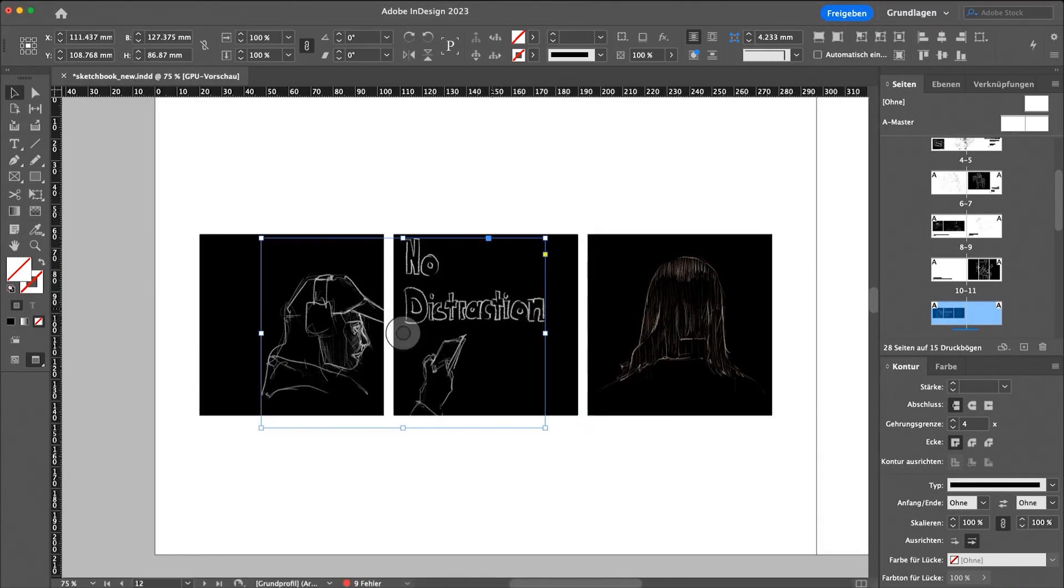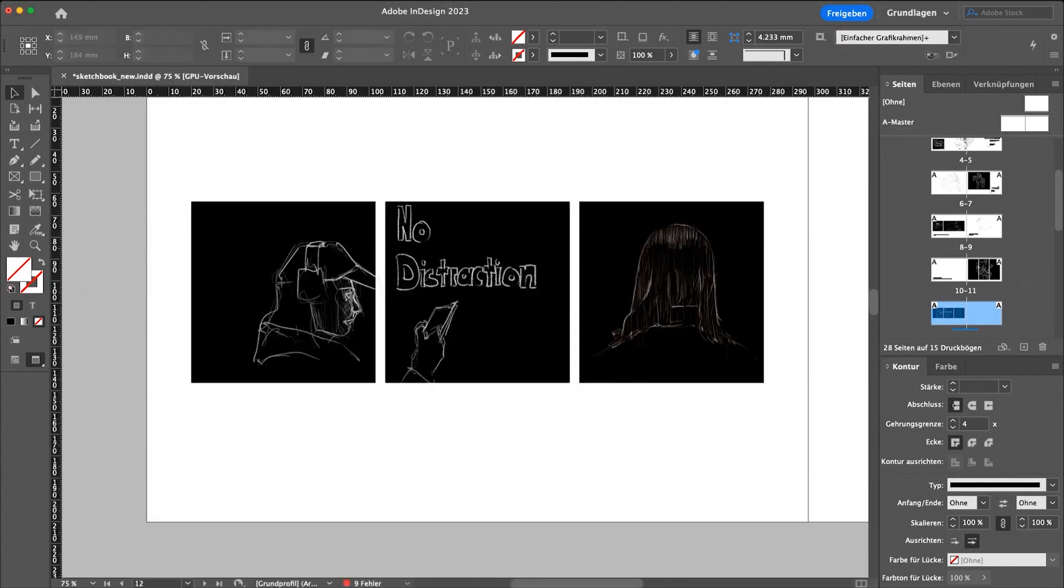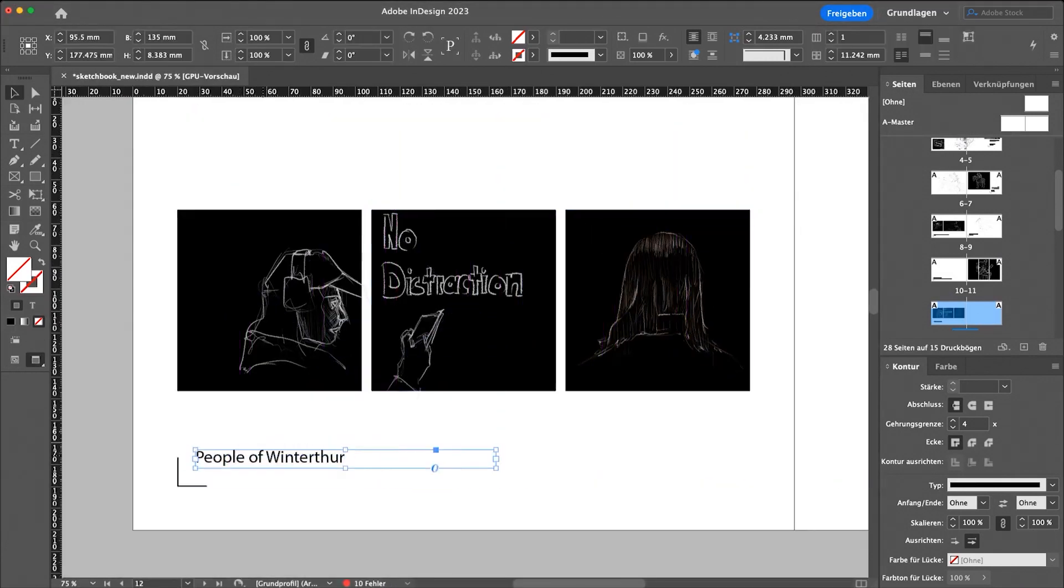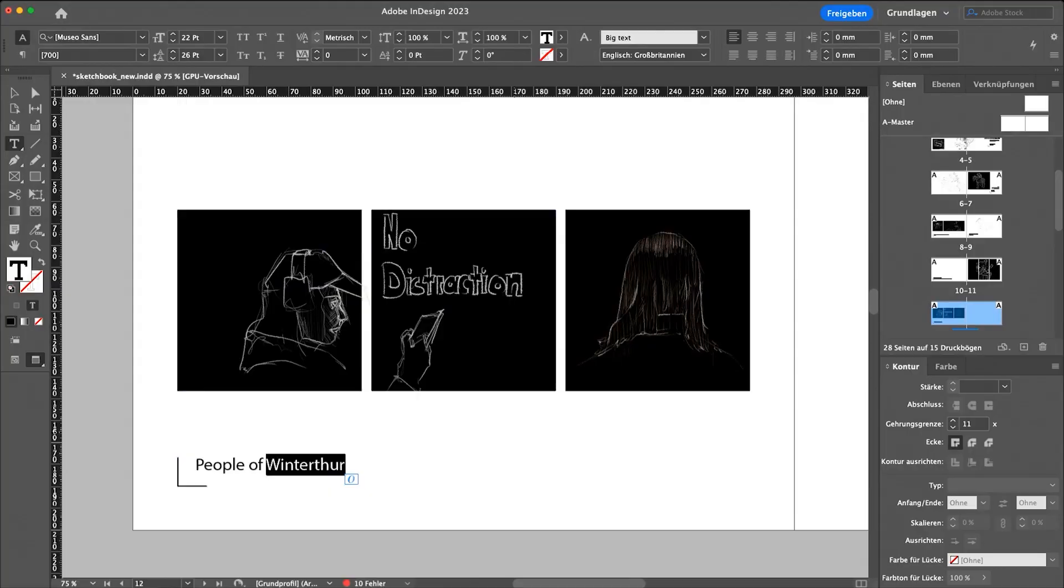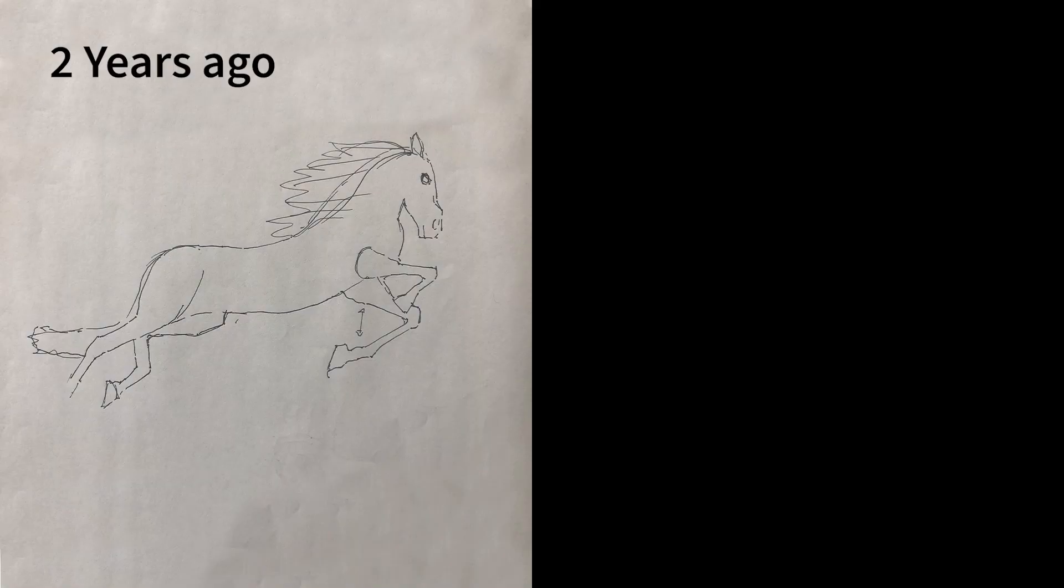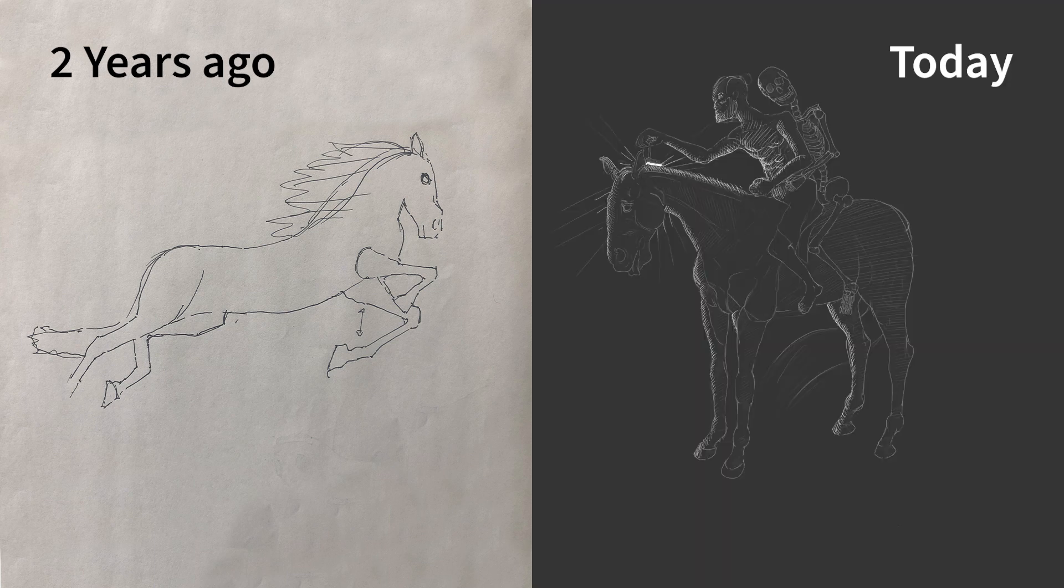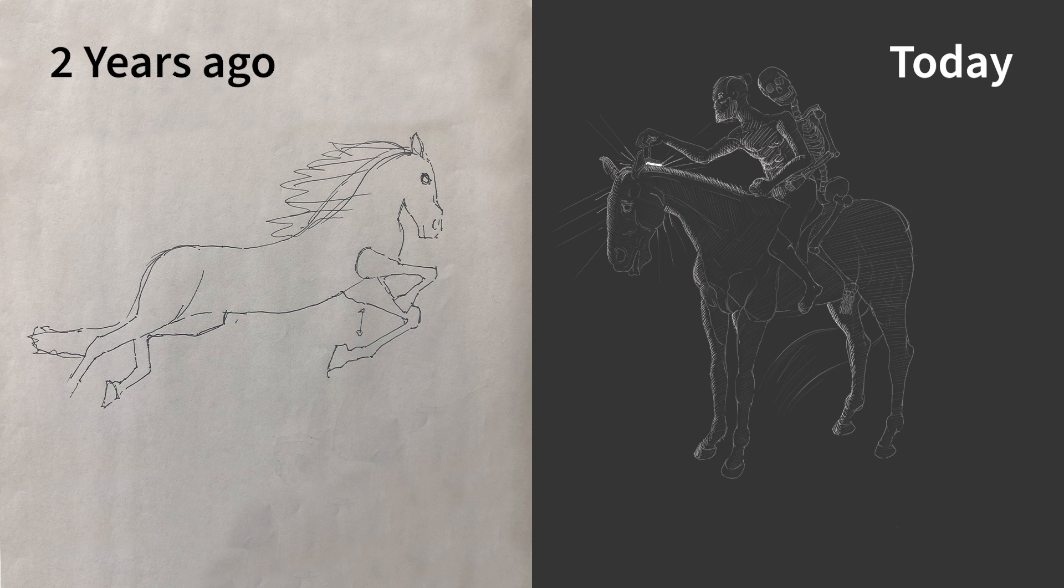Also a fun thing to do is to compare your first drawing, the drawing from two years ago, with your current ability or your current state of drawing. That's a really fun one.